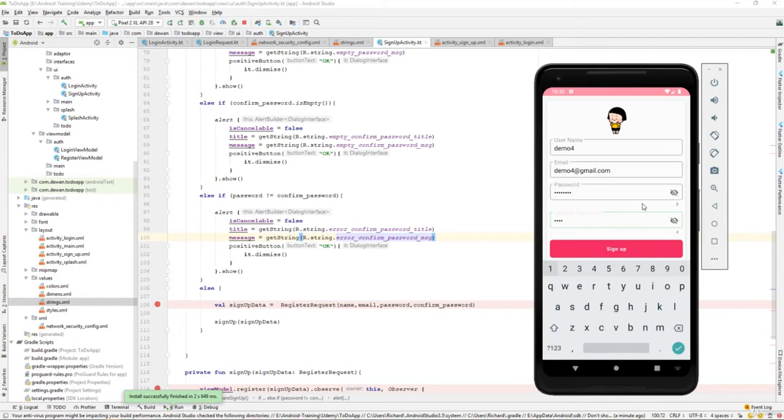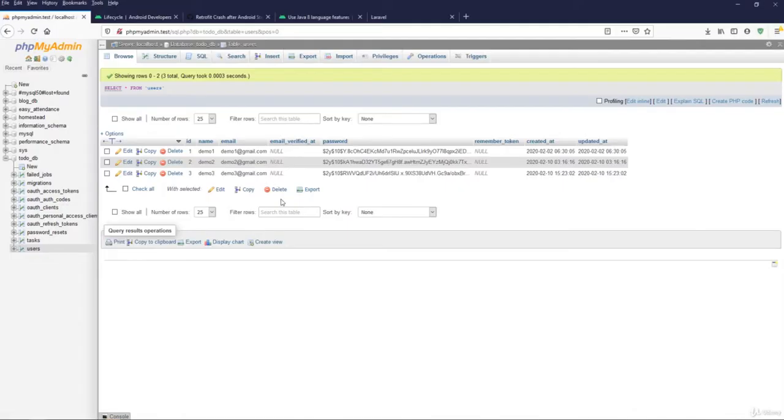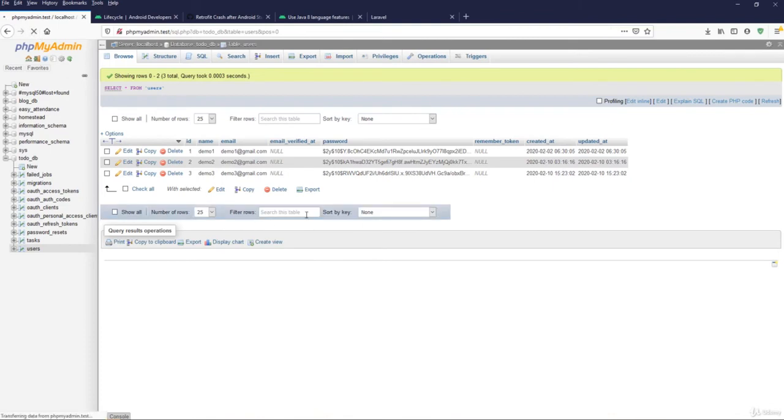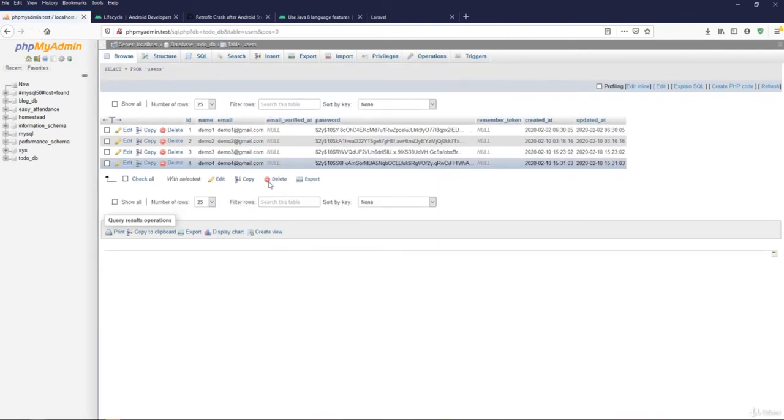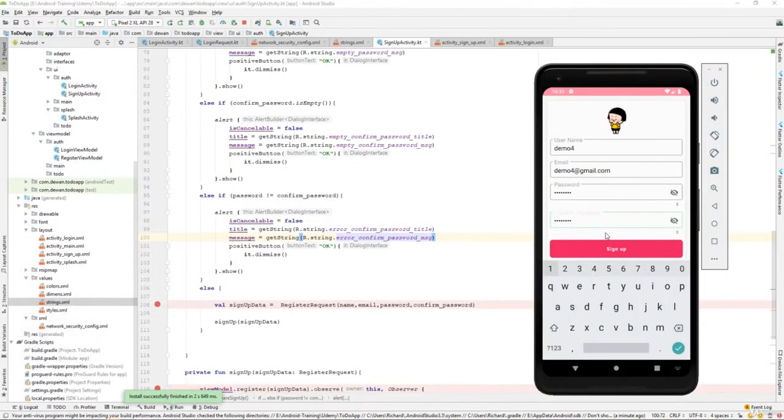That's working fine. If you try to match the password, that's one two three four five six seven eight, and let's try to sign up. Let us go back to the phpMyAdmin and see whether we have created the user. Yeah, so the demo4 is created. That means it's working fine.